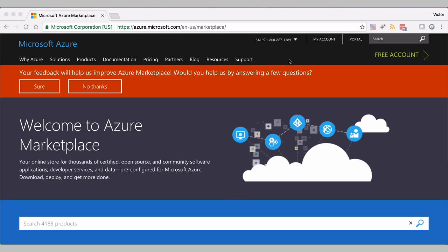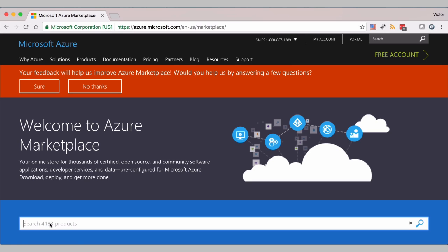To deploy Parallels Remote Application Server in Azure is very simple. First, you go to Microsoft Azure Store and you type for Parallels.